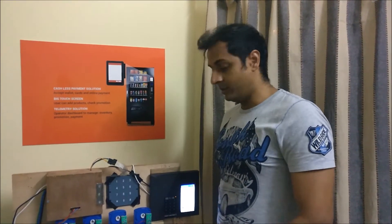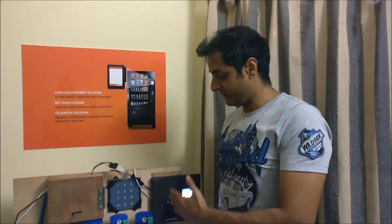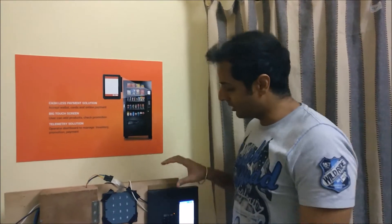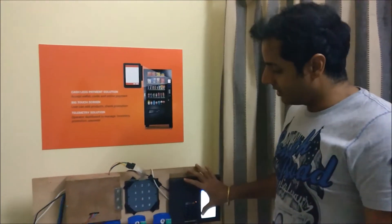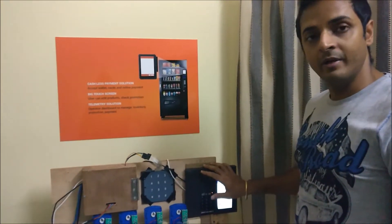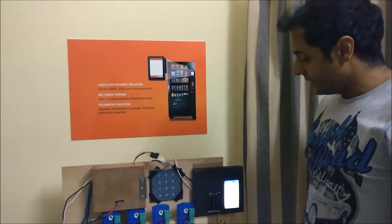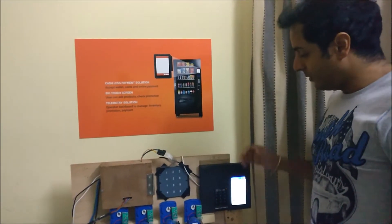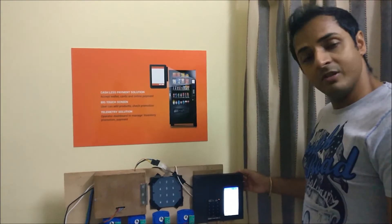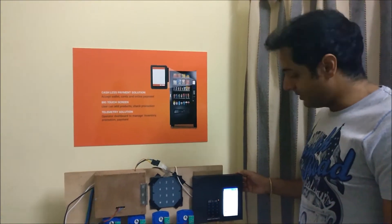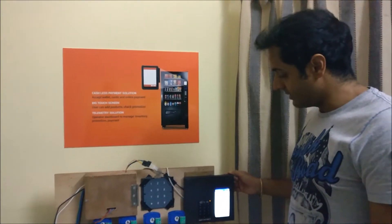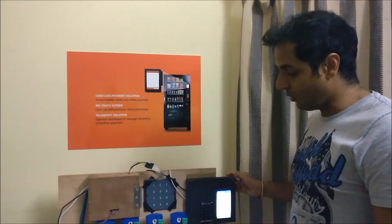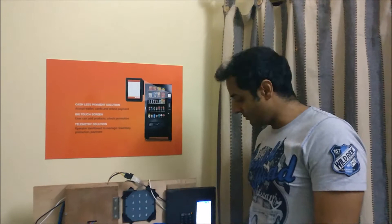So today I want to show you how an existing vending machine can be made smart using a smart hardware device. Why are we calling this smart hardware device? Because it has a capability to understand what's inside the machine.